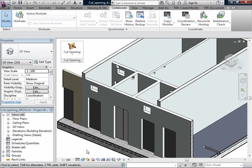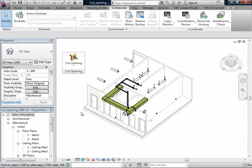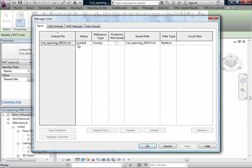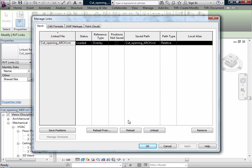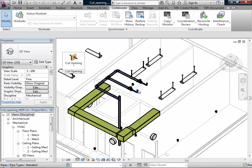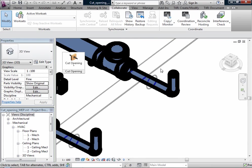I will save it. And when I go to my second project and reload linked project, we have the openings here also.